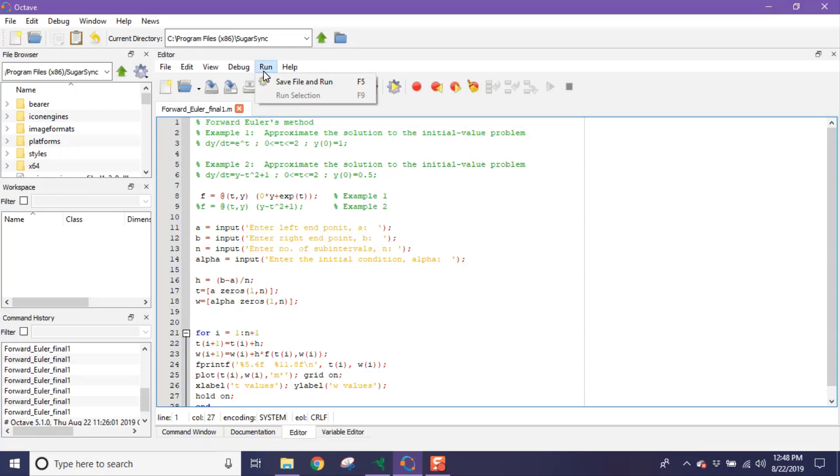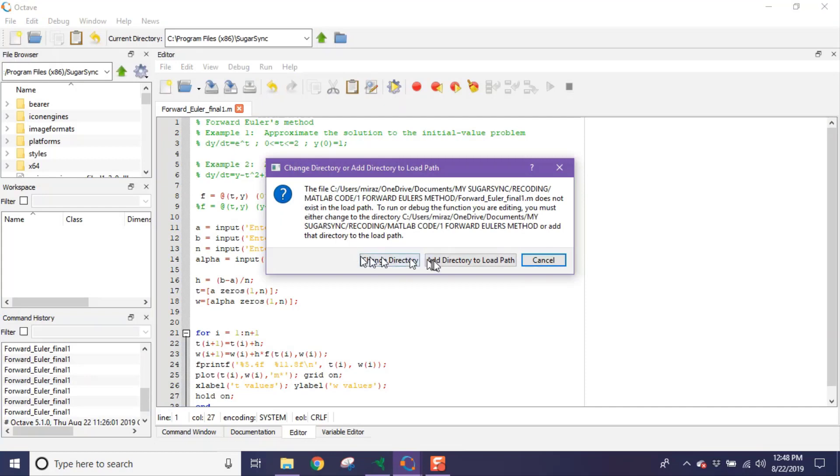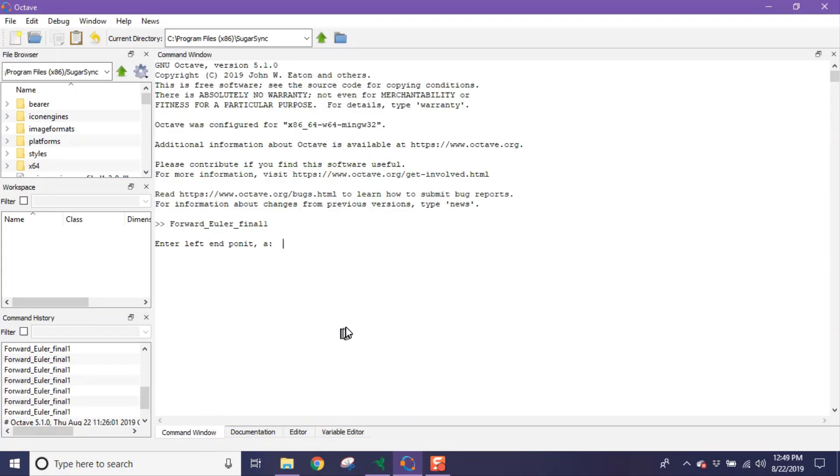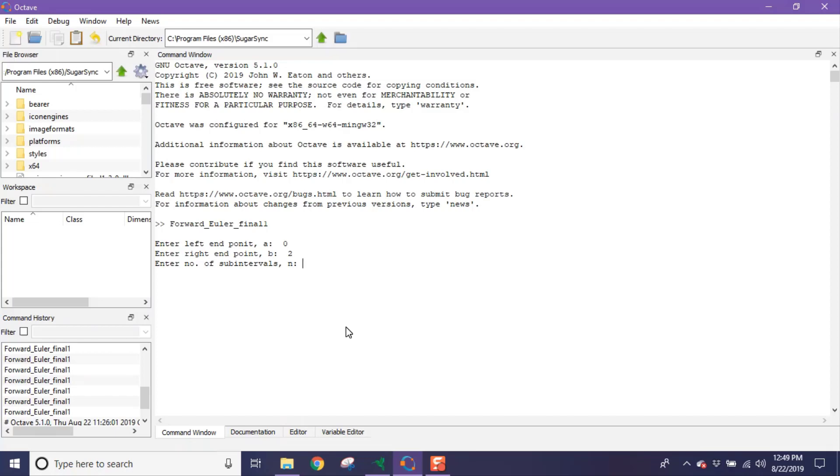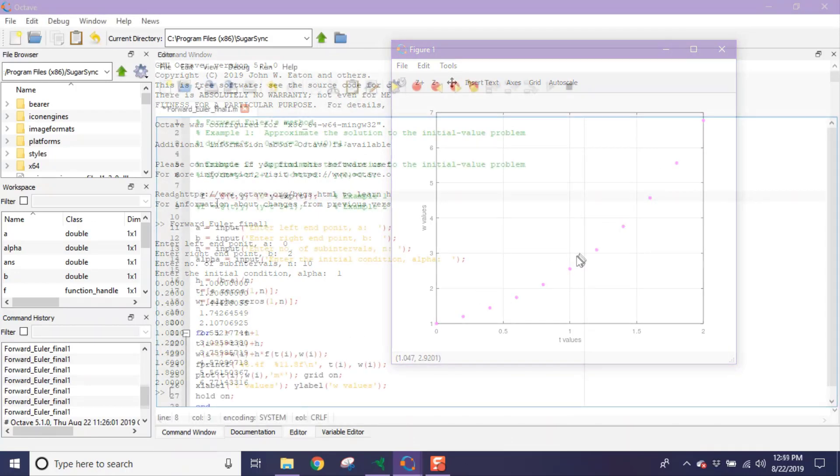So click on run and go to command window. Now enter the left endpoint A which is 0. Enter the right endpoint B which is 2. Now enter number of sub-intervals, suppose 10. Finally enter the initial condition alpha which is 1. So this is the approximate solution and this one is its corresponding graph.